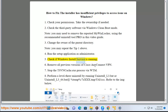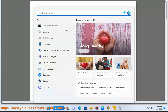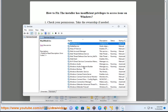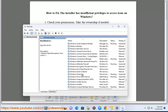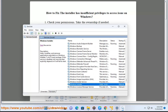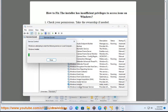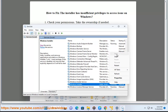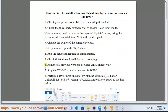Tip 4: Check if Windows Install Service is running. Tip 6: Remove all previous versions of Cisco AnyConnect VPN.